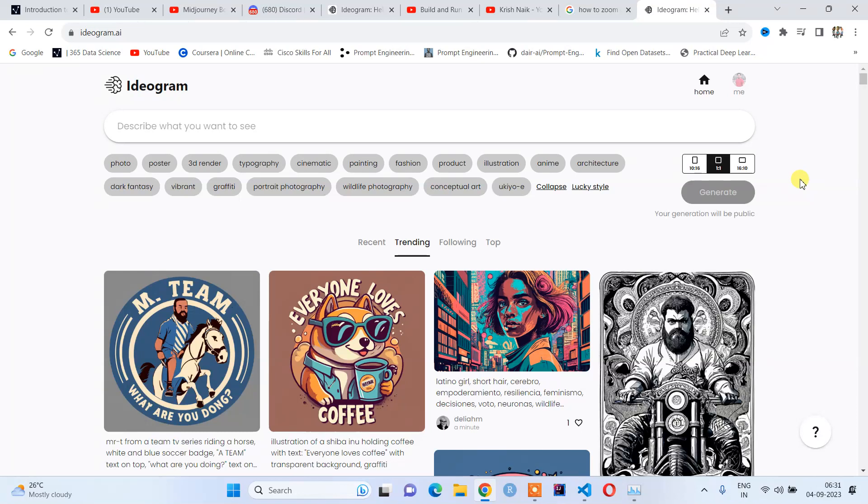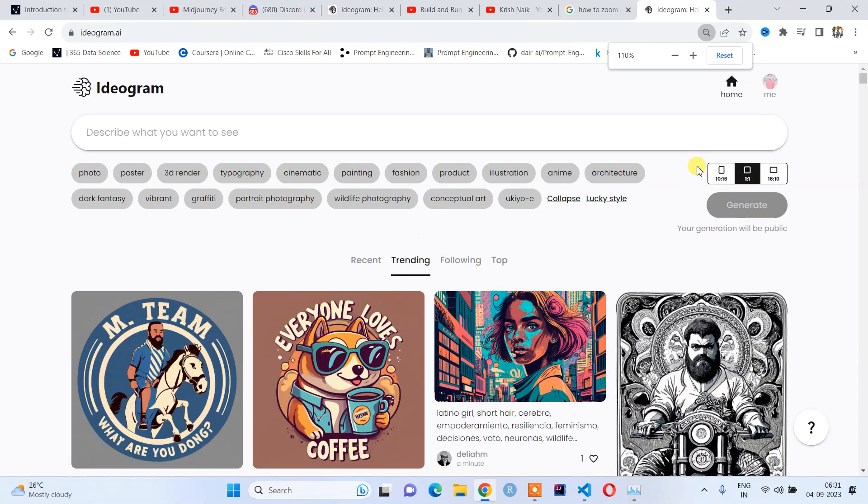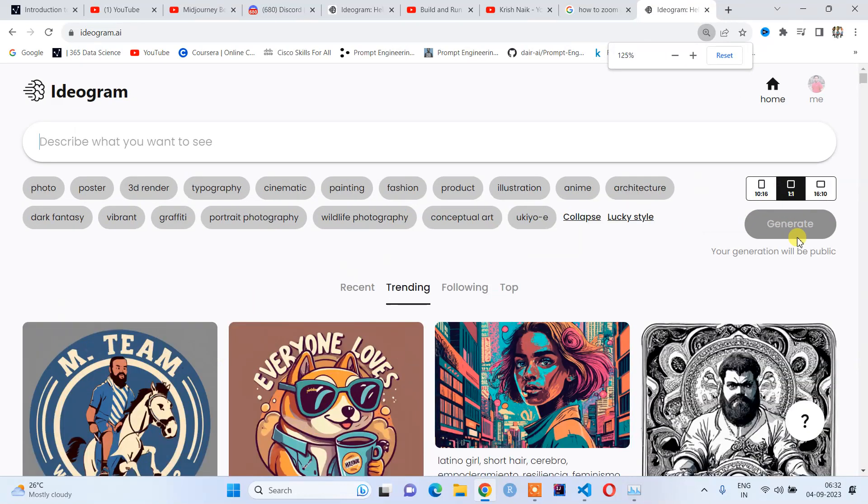First of all, there's a 'describe what you want' field where you need to give the prompt. Here you need to select the specific photo size.